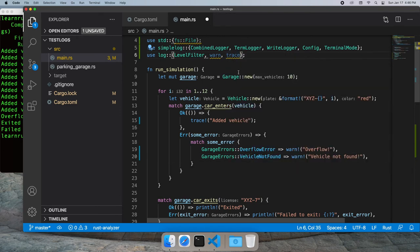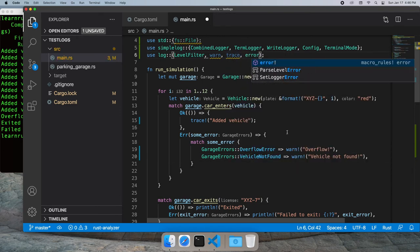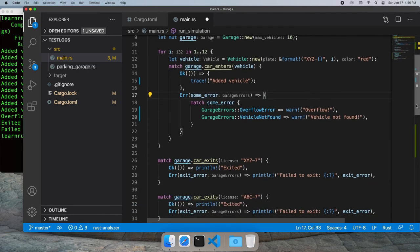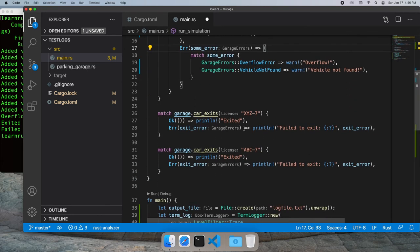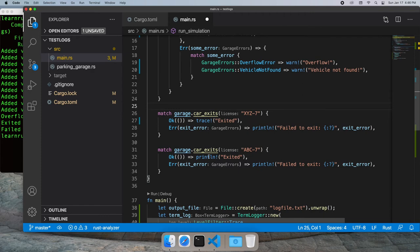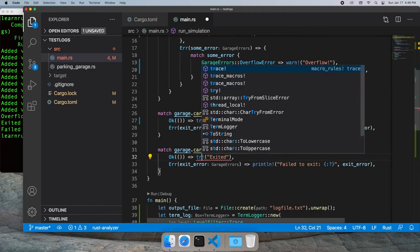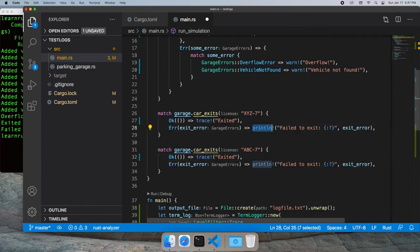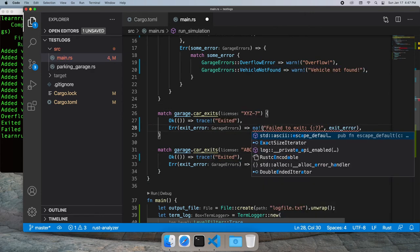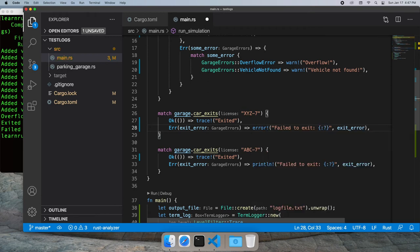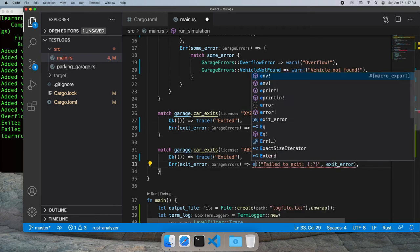Let's bring in error as well for more serious conditions. We'll replace these with trace, and if the vehicle isn't found when it's trying to leave, that's more serious - that's an error.